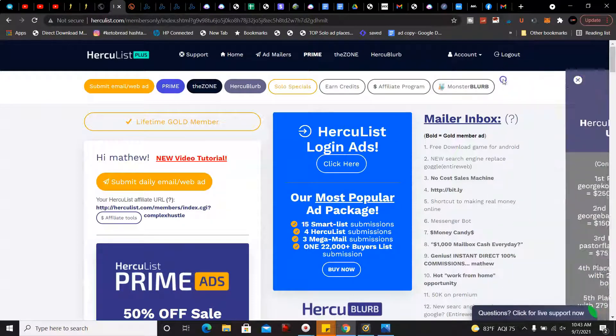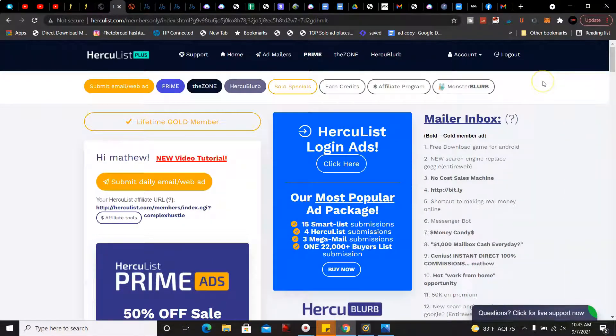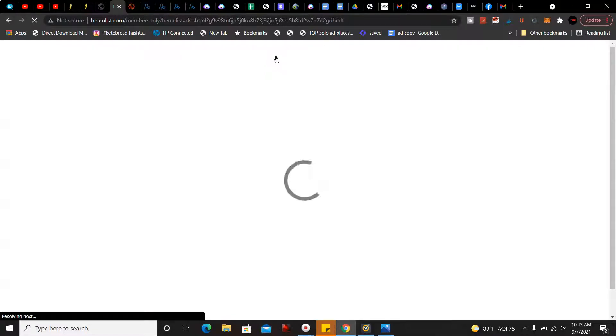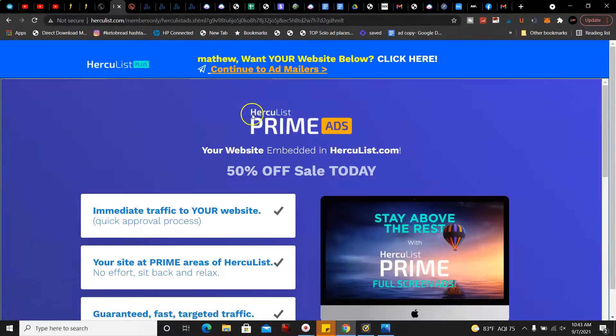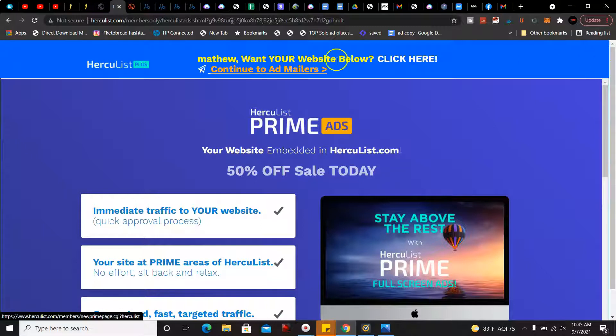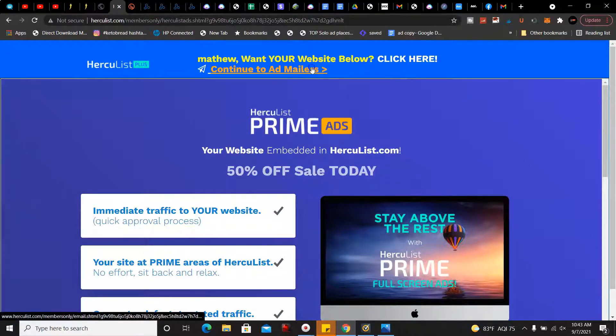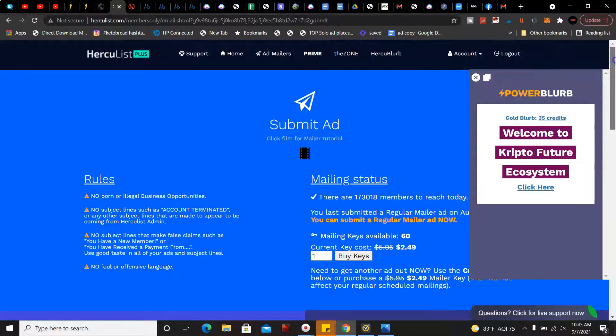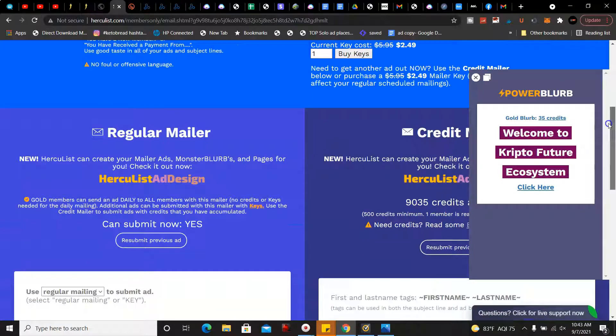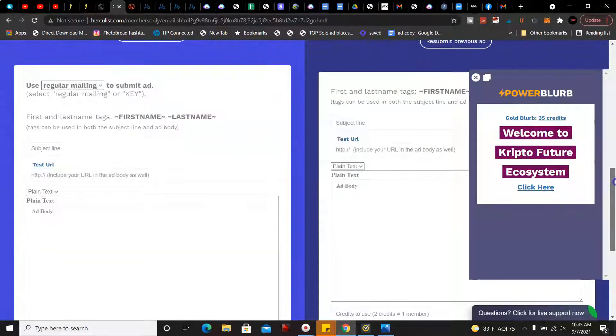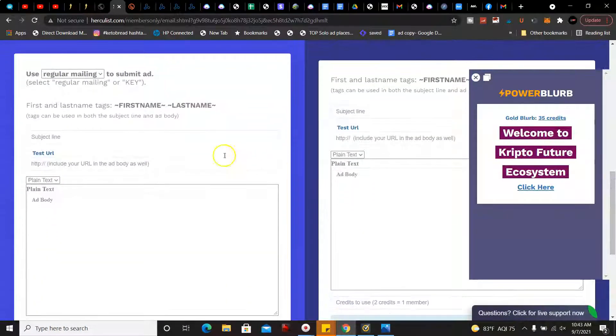Let me go back here. You can go to add mailers, but again you do have to upgrade to use this feature. You can send ads to over a hundred plus thousand people every single day. I'm going to go ahead and click on that.